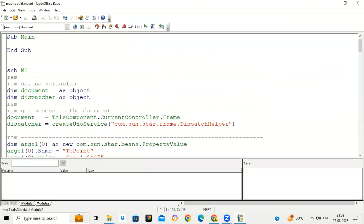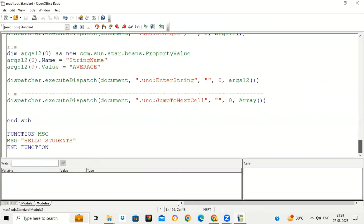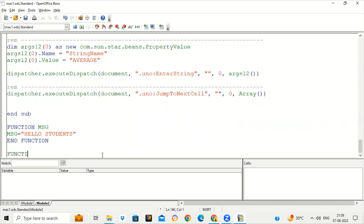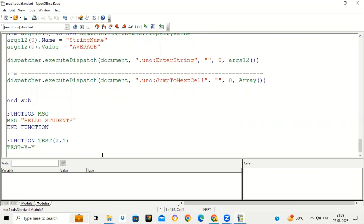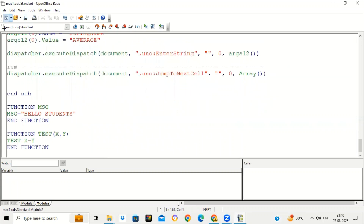Click on Edit and go to the last line of the macro, then press Enter. Write 'Function' — the name of the function is TEST. In the brackets, write two values: x, y — these are the values we are going to pass from our worksheet. What will TEST return? TEST = x - y, meaning the function will return the subtraction of x and y. Then write End Function to end it. Save the function by clicking the Save button.